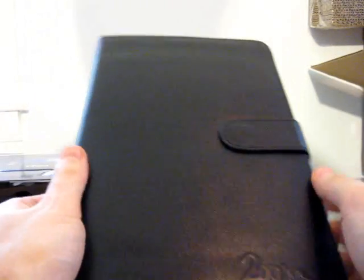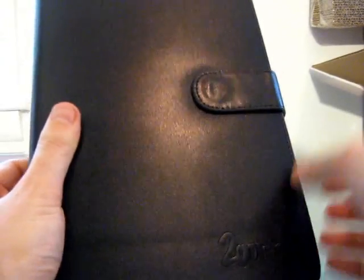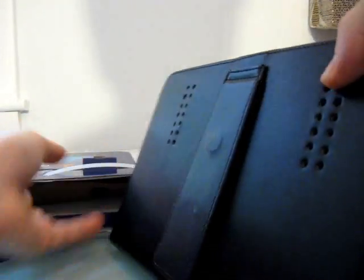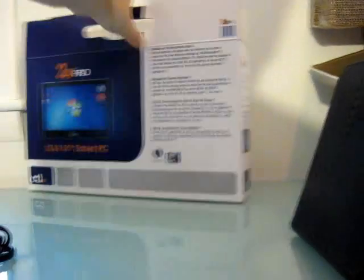Well, here's the tablet in a case. It's not a bad looking case, it's a 2Go PC, sort of a synthetic leather feel to it. Looks like it's a magnetic latch. And on the back, there's the stand, which is nice.